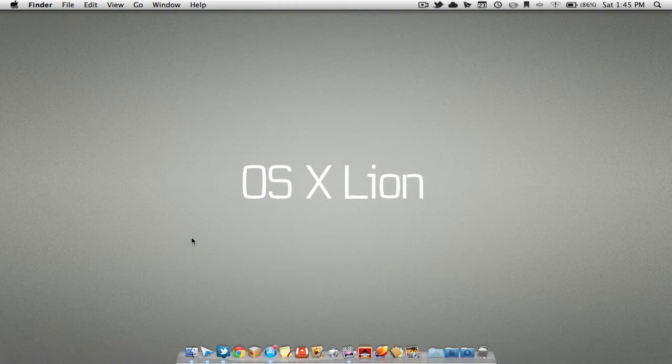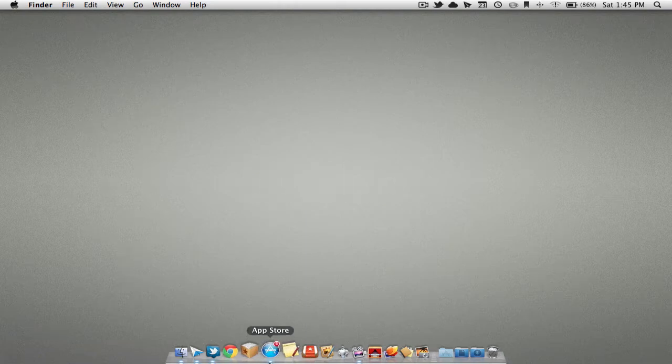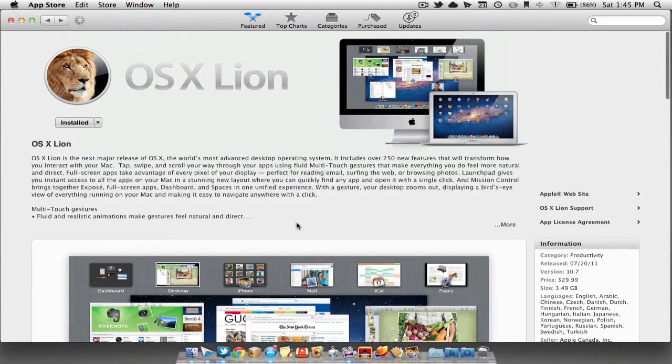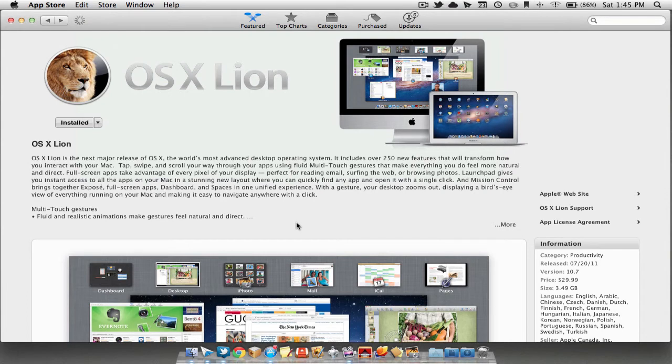OS X Lion was released on July 20th in the Mac App Store. It is only available in the Mac App Store and comes in at a price of $29.99. It includes more than 250 features.